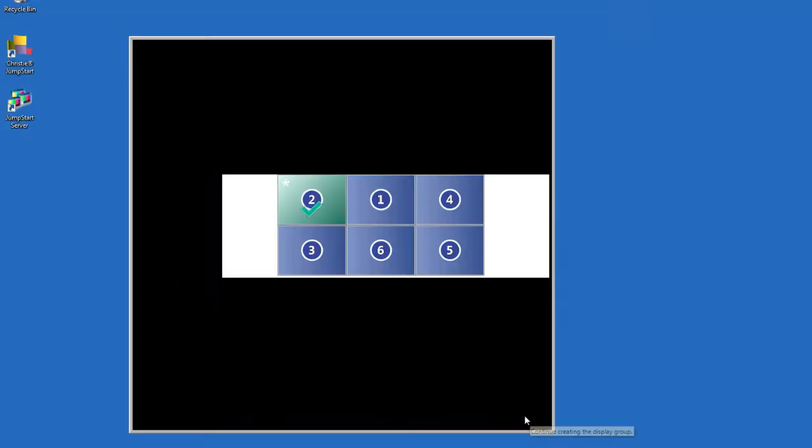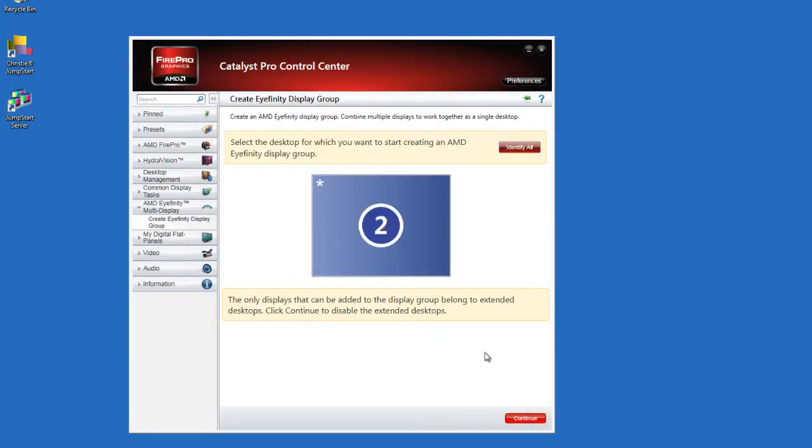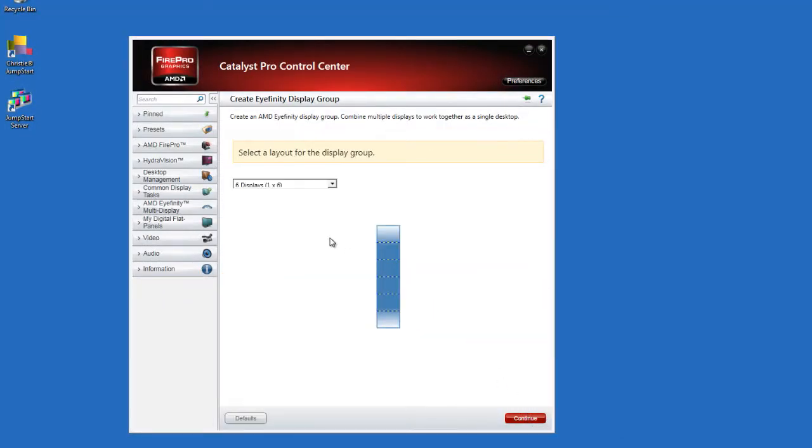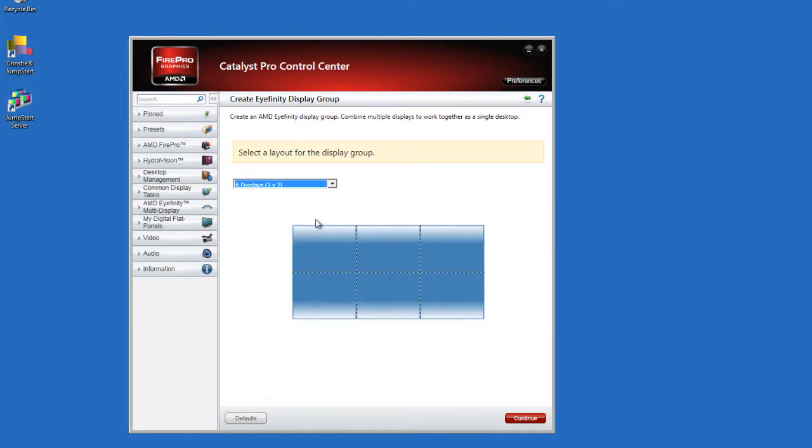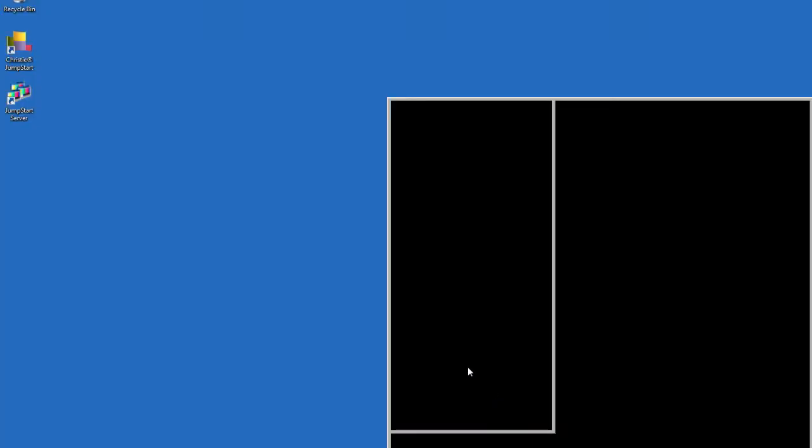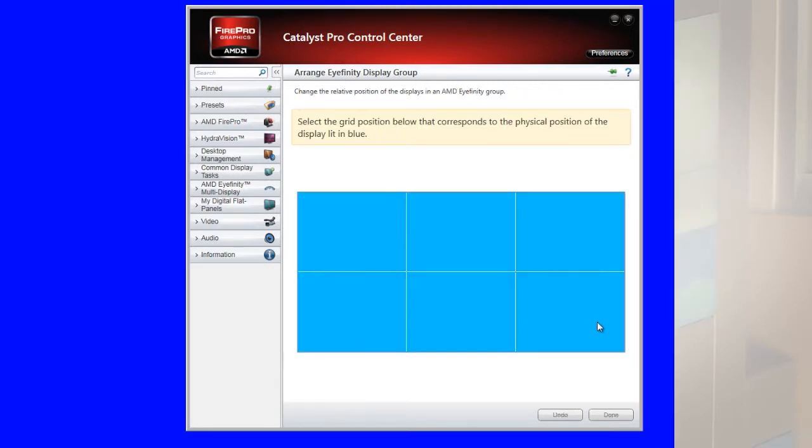Select a layout for the display group that matches the physical layout of the micro tiles display and then click continue. If an incorrect layout is chosen, the affinity will not be displayed correctly on the micro tiles. Click arrange and then select the screens in the order that they appear.